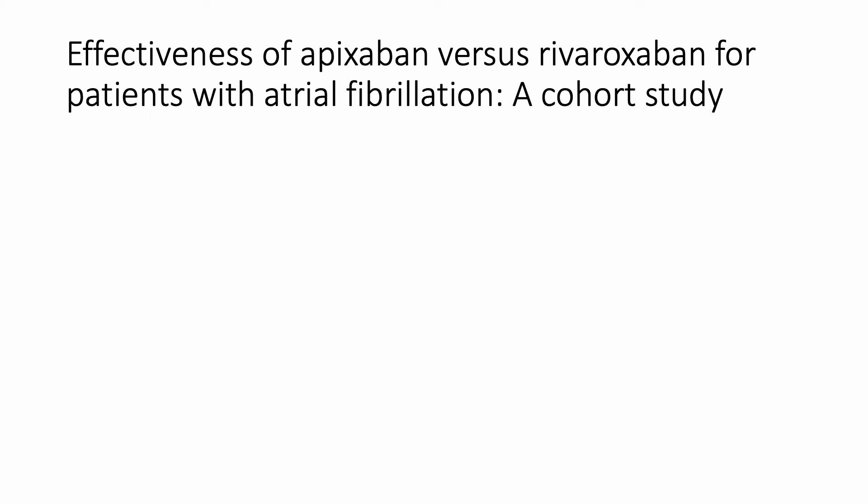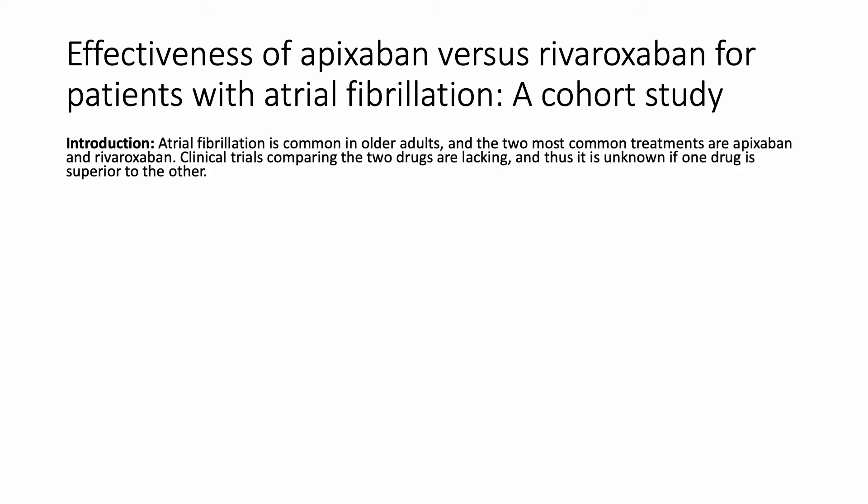Here's one example of a study that I was a part of, looking at the effectiveness of apixaban versus rivaroxaban for patients with atrial fibrillation, a cohort study. So introduction, two short sentences. AFib is common in older adults, and the two most common treatments are apixaban and rivaroxaban. Clinical trials comparing the two drugs are lacking, and thus it's unknown if one drug is better than the other.